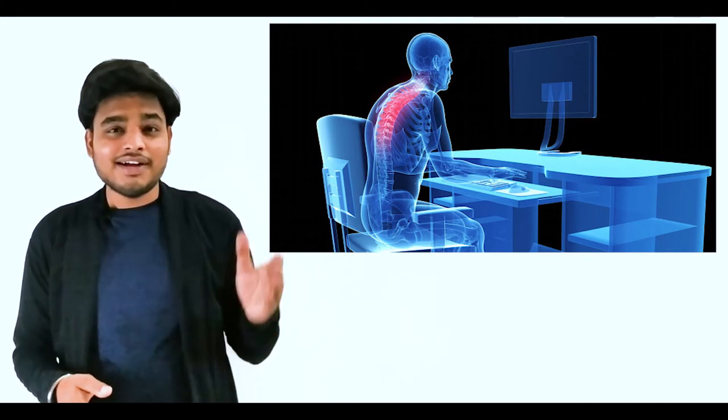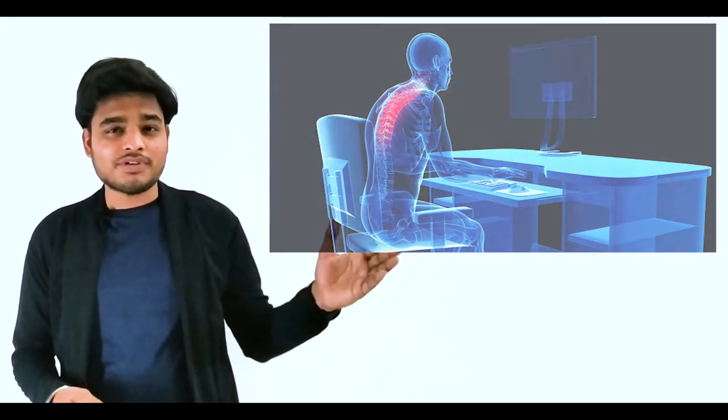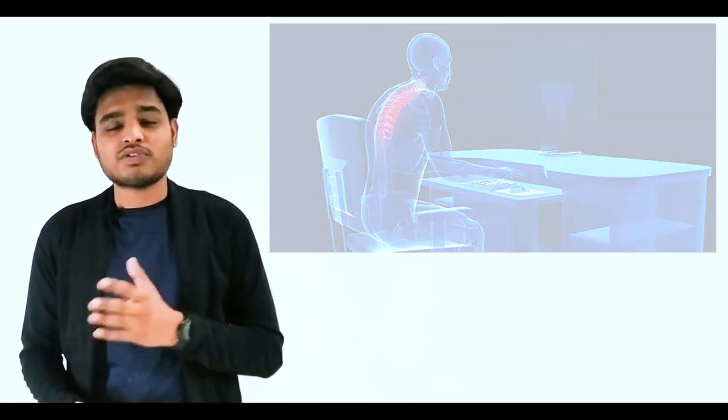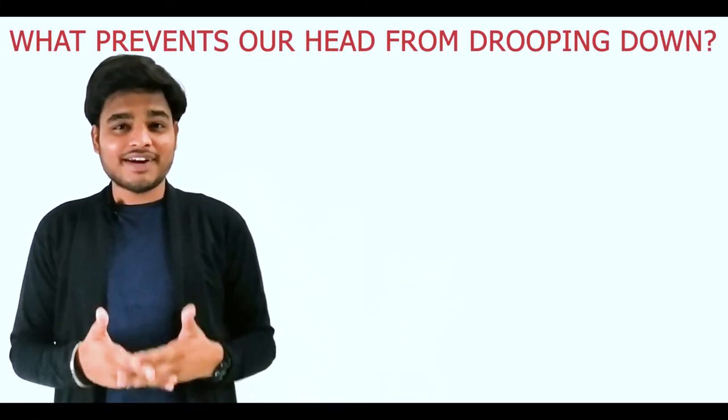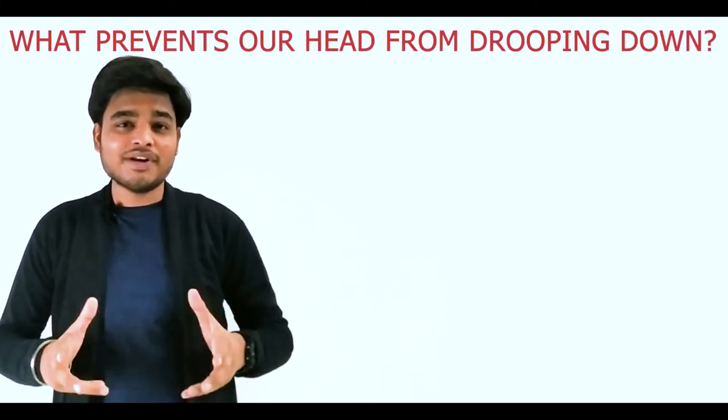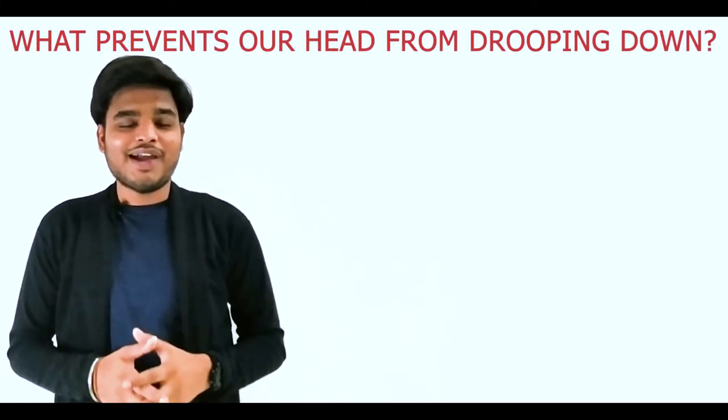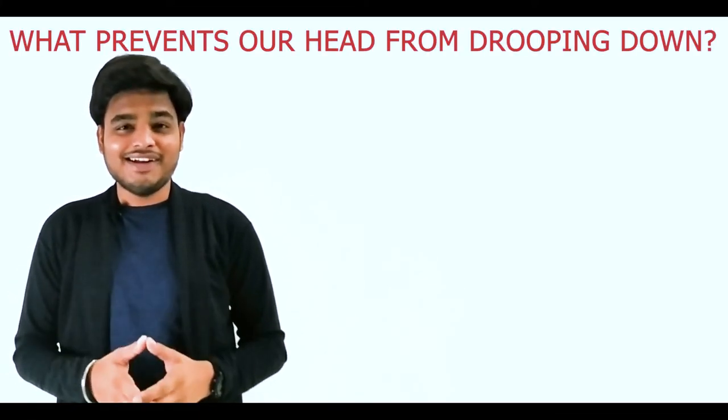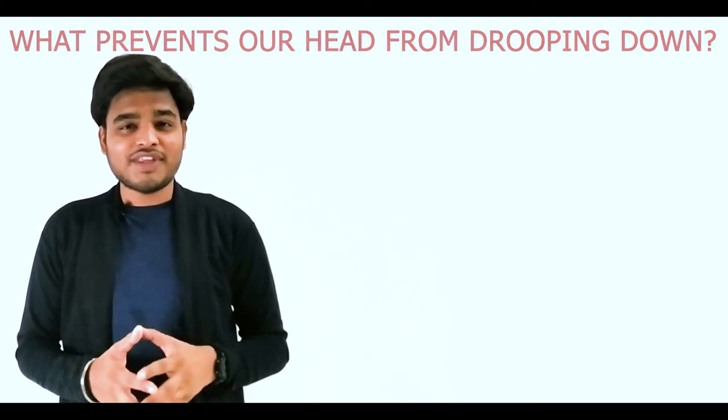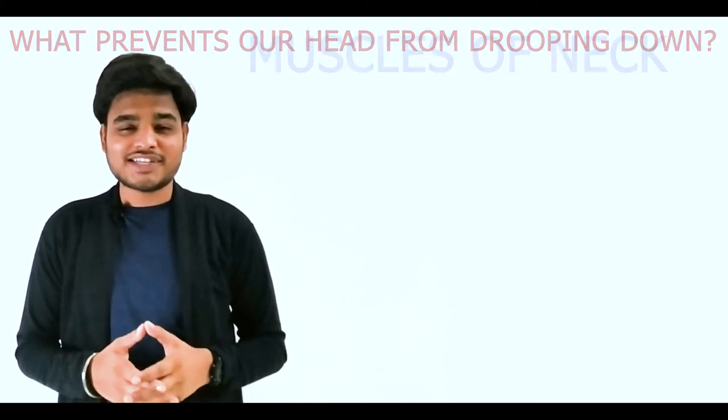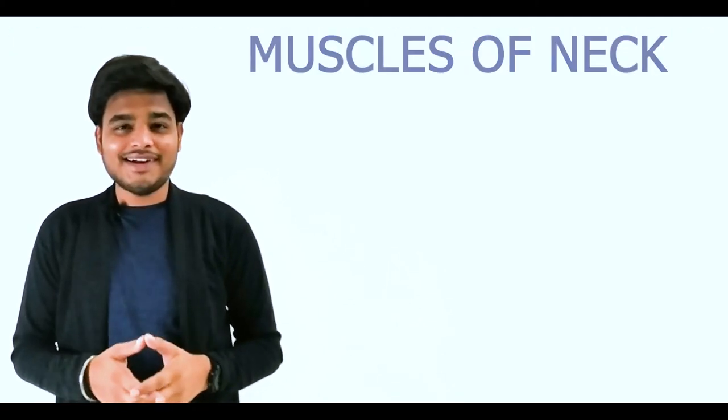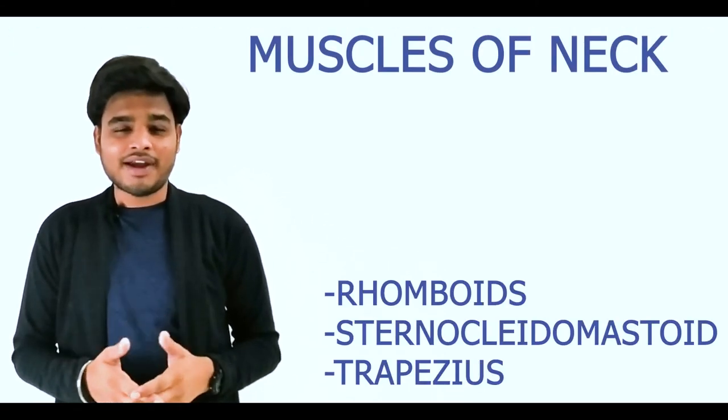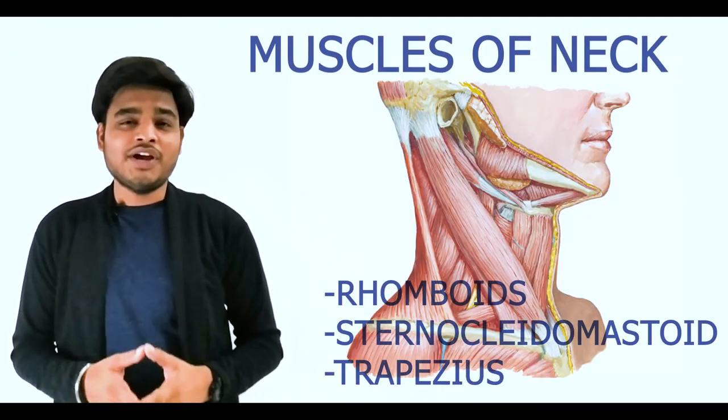Do you know what prevents our head from dropping down? The answer is neck muscles. The neck muscles, especially sternocleidomastoid, trapezius, and rhomboids, support the neck and keep the head in an upright posture.